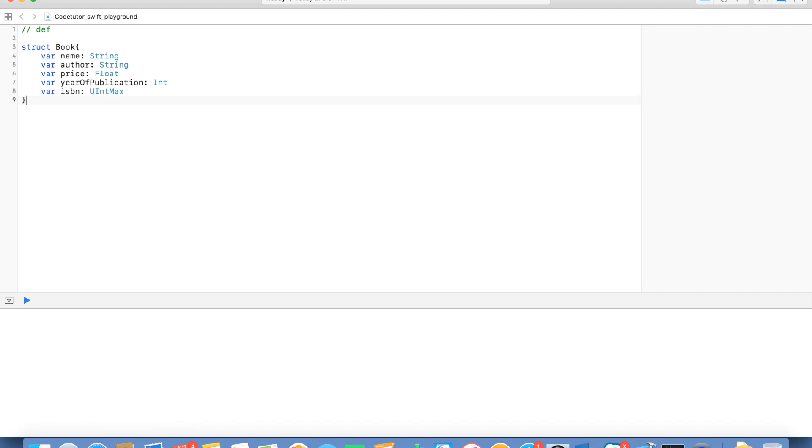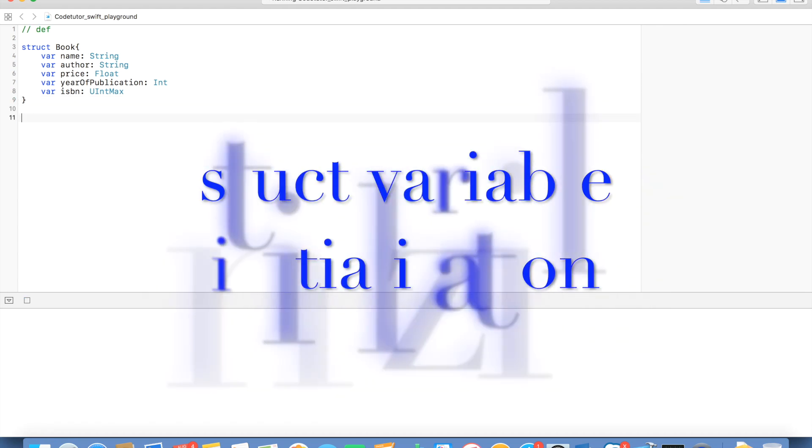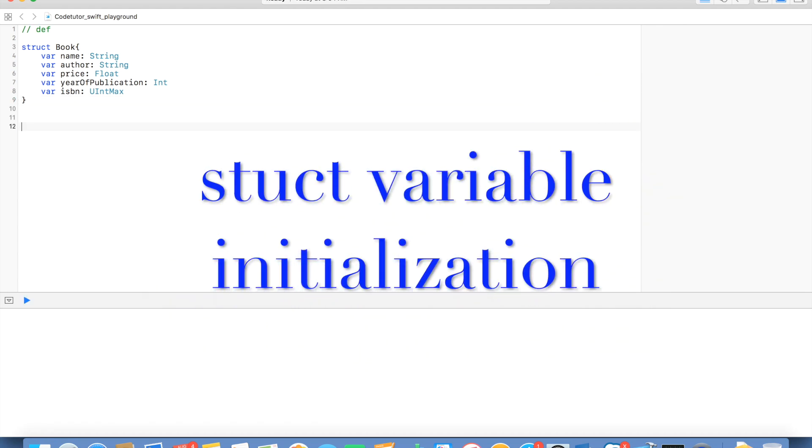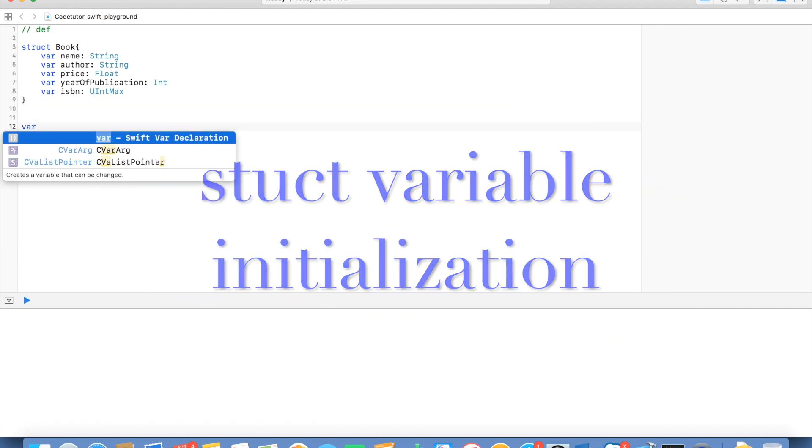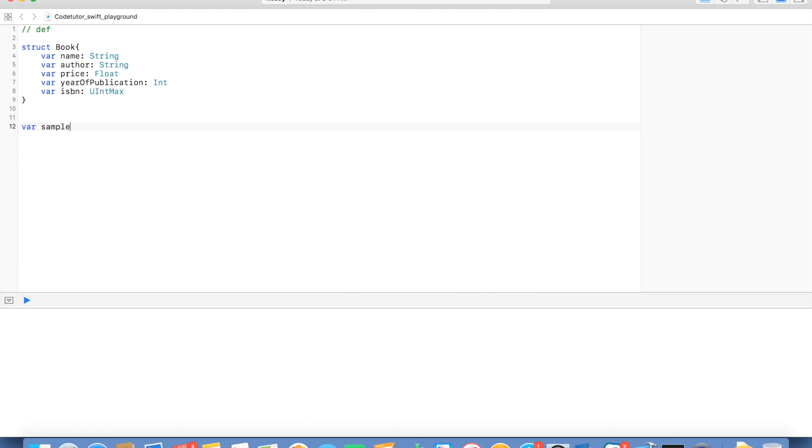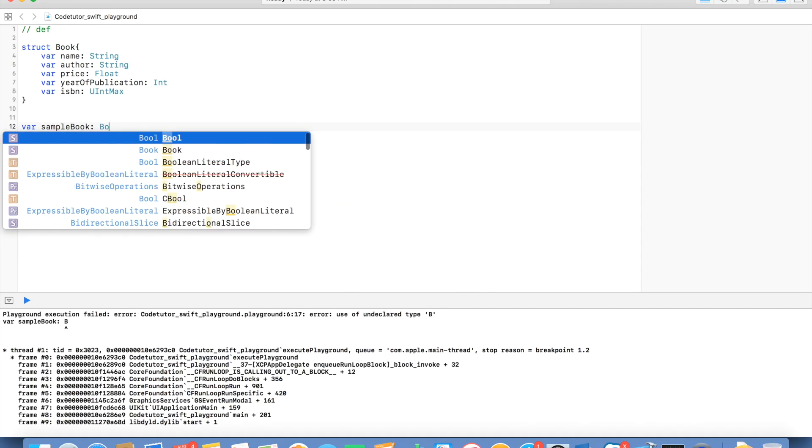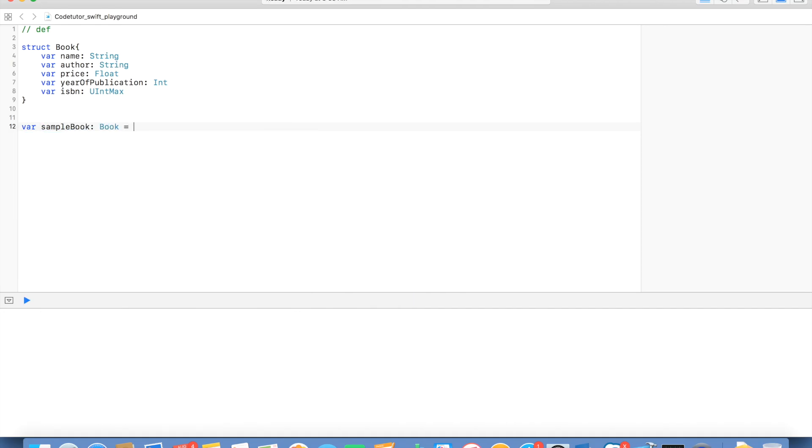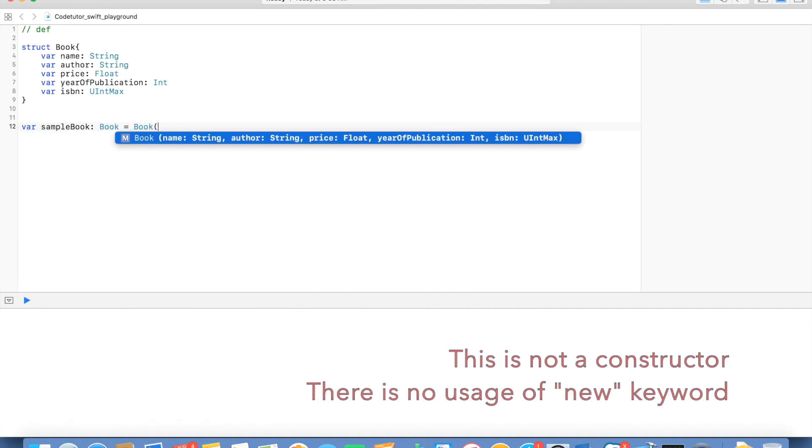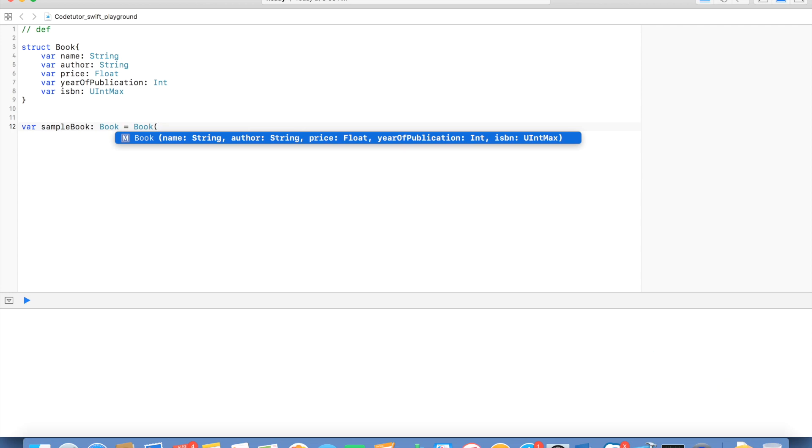Now, how do I declare a variable and initialize it with a book? Well, to do that, all I have to do is variable sample book, declare it of type book. And then, I will write. And as you can see, as I open the bracket, playground will suggest me with the initialization part.